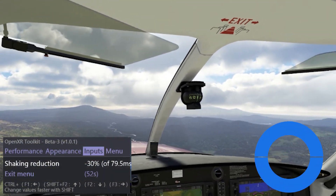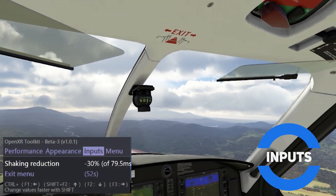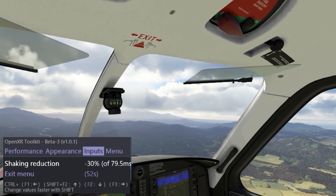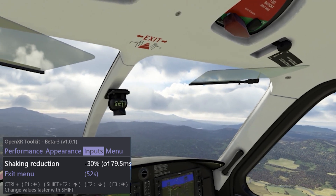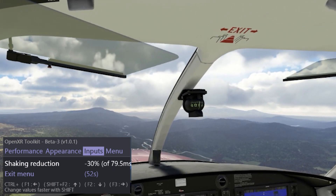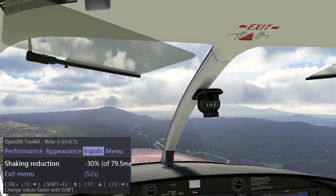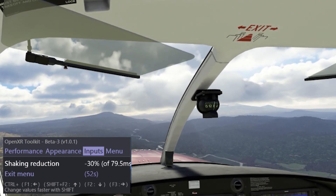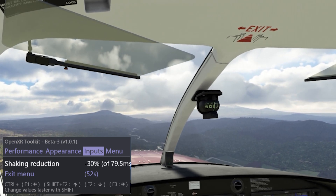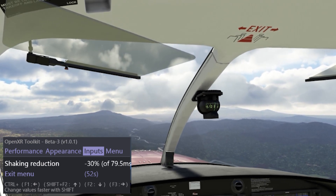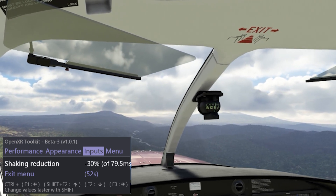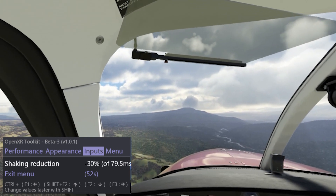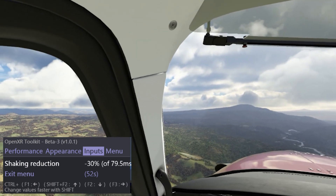Next we have the Inputs tab. The Shaking Reduction tool is a new name for the Prediction Damping tool, which I covered extensively in a previous video — I've left links to all videos mentioned in the description below. For this setting I'm using minus 30%, which is slightly different from my last setting of minus 40%, but this works really well with the butt kicker so I'll stick with this for now. Again, this is down to personal preference.